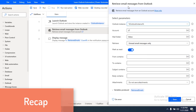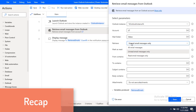On screen we have the 'Retrieve Email Messages from Outlook' action. Using that action we can retrieve emails from mail folders such as inbox, sent emails, junk emails, or any folder in Outlook. Using the retrieve parameter we can retrieve all email messages, unread email messages only, or read email messages only.